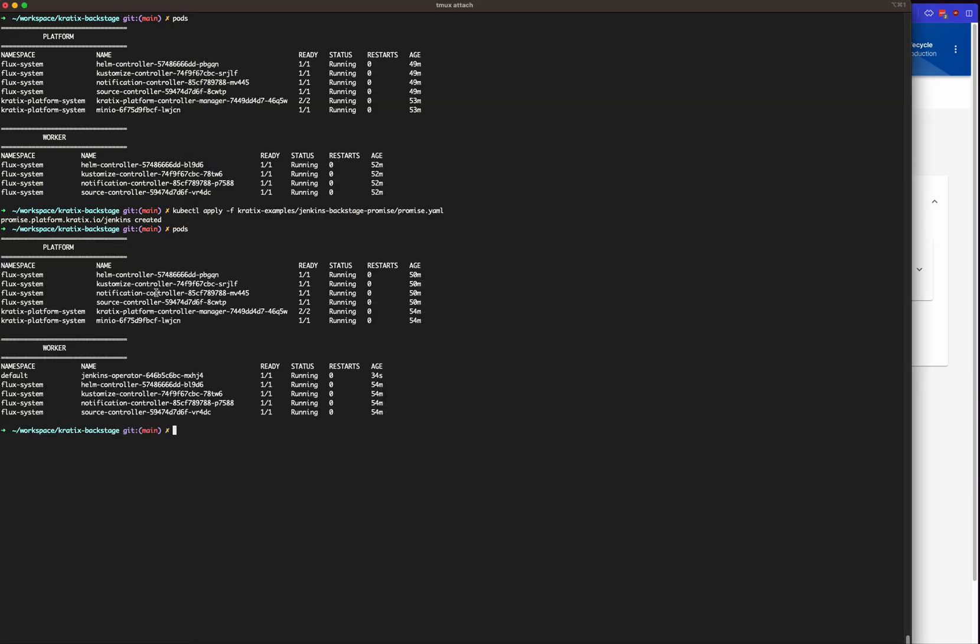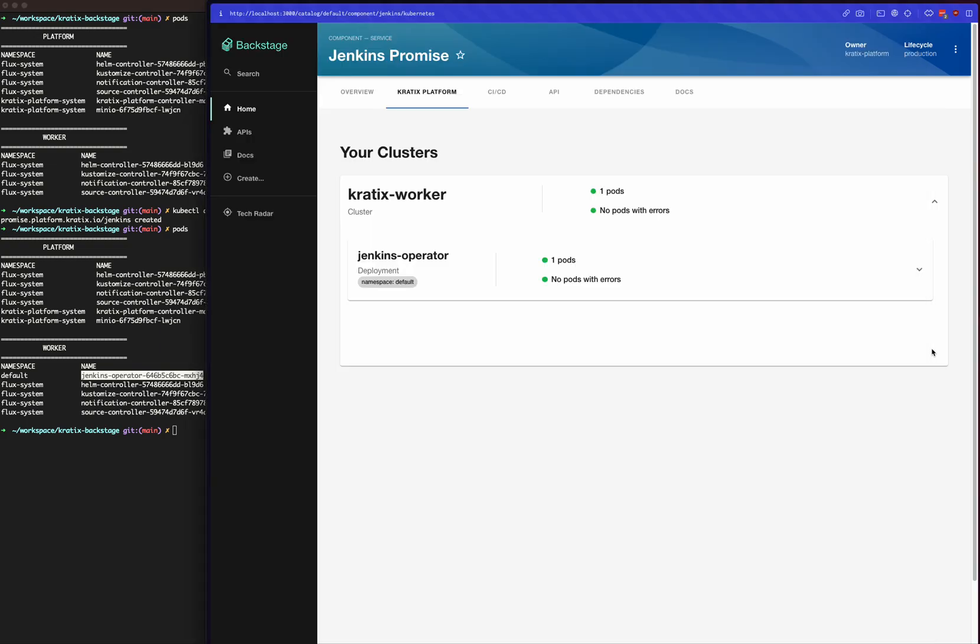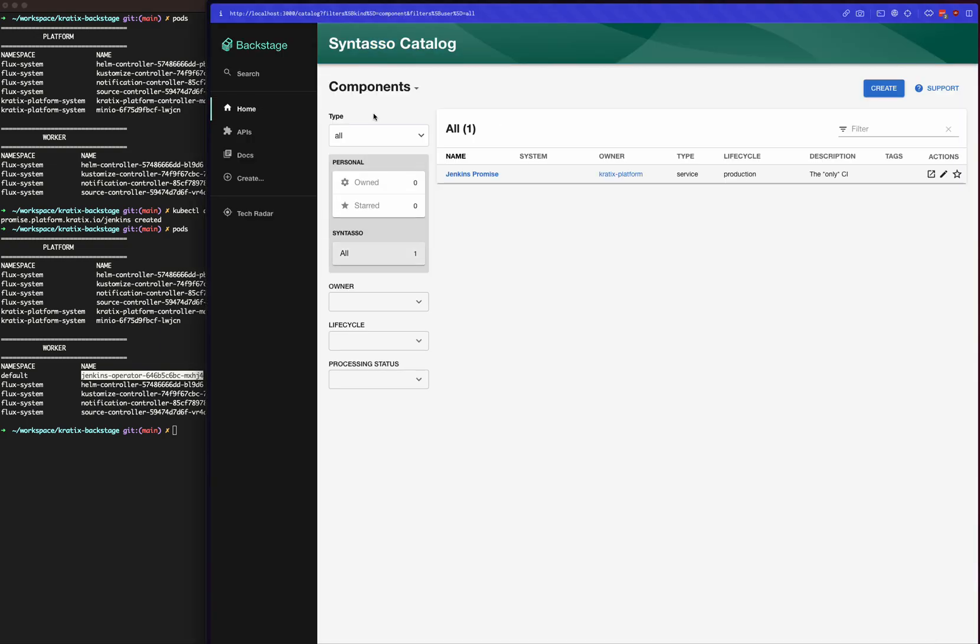If we do pods, you can see that that's exactly the case in the worker. Now our worker cluster is ready to receive a request for new Jenkins instances. So let's go ahead and create a new Jenkins. We can do that on the CLI using kubectl or, as we have this integration, we could do that directly in Backstage.